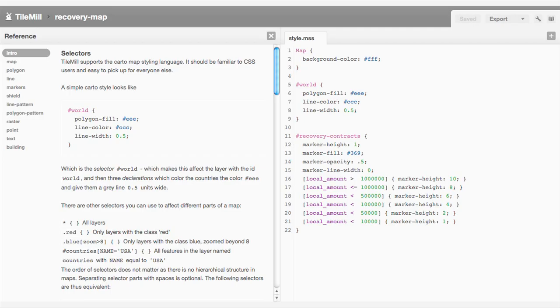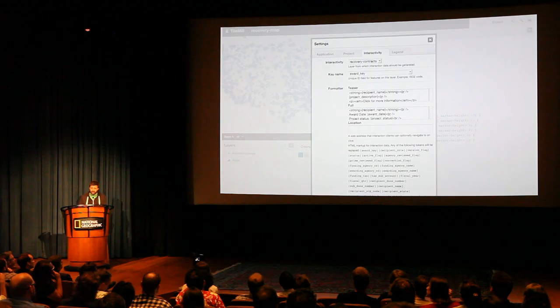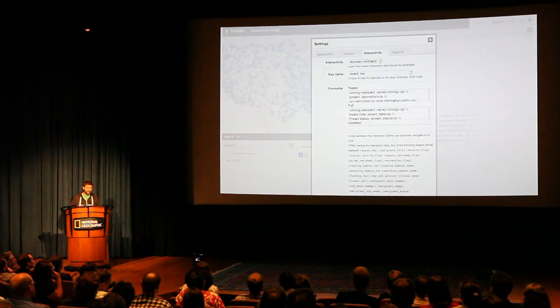You don't even need to know the language. TileMill comes with a built-in reference guide that you can explore and dive in and quickly see whether you have points or polygons or whatnot. And again, all of this is freely downloadable.